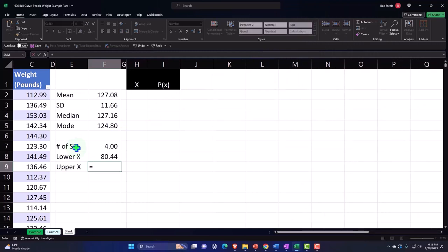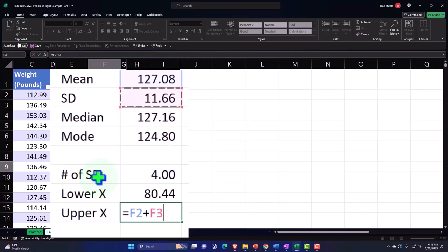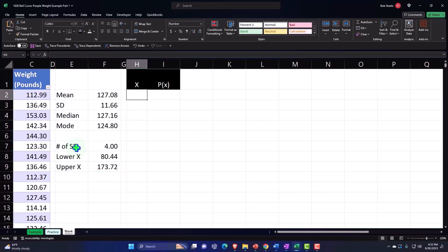So people don't weigh less than 80 oftentimes, right? We're talking pounds - I know if you're not in the United States you're like what are you talking about, but that's how we do it. Now the upper one is going to be 127 plus the standard deviation times four, so 173 pounds is going to be our upper end.